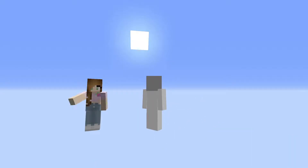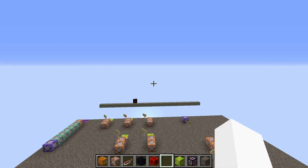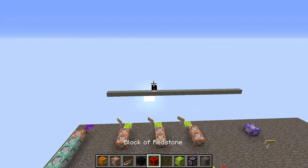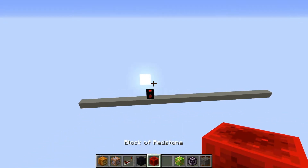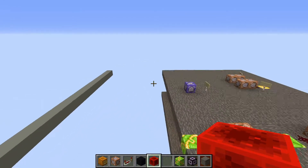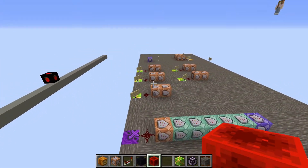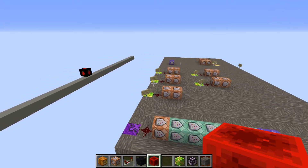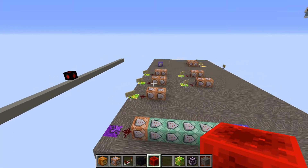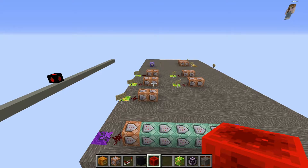Hey everyone! Joywen and Panaw here. Today's video is on our one-tick Turing machine that we built using command blocks. We'll go into what it does and how we made it, and give two examples of specific Turing machines. Feel free to skip ahead to the actual machines, which we've timestamped in the description.